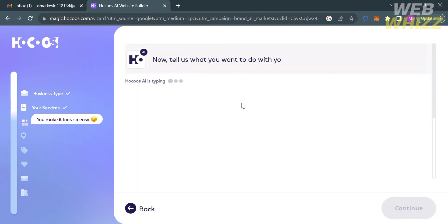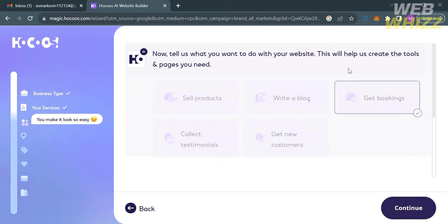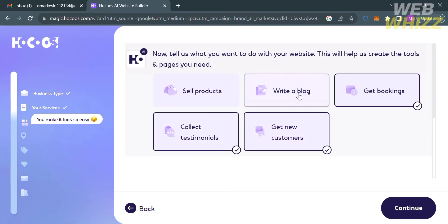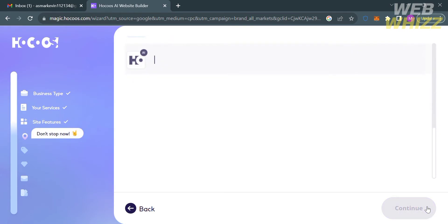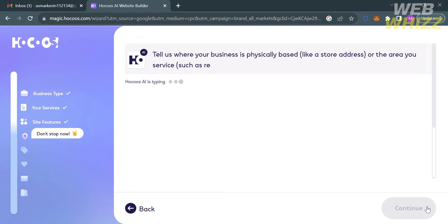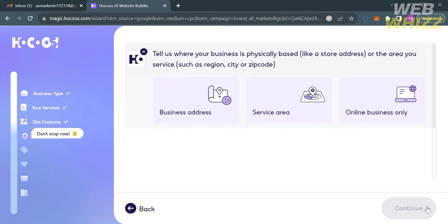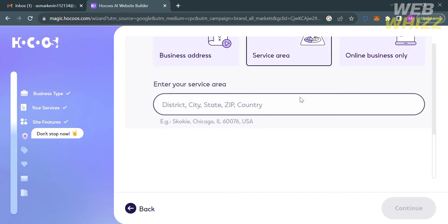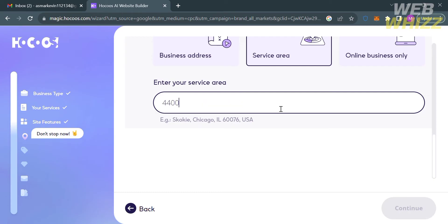Next, select additional details you want for your website, including sell products, write a blog, get bookings, collect testimonials, and get new customers, then click Continue. You will then be directed to a page where you need to tell them where your business is physically located, including the region, city, and zip code. You can choose either business address, service area, or online business only, and enter your service area, zip code, and address below.